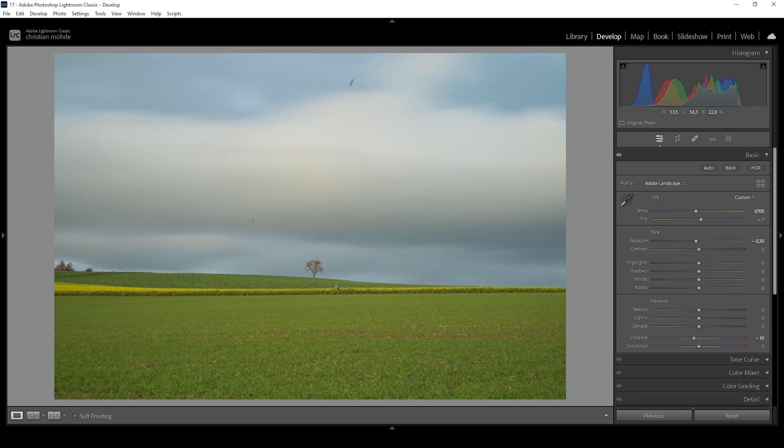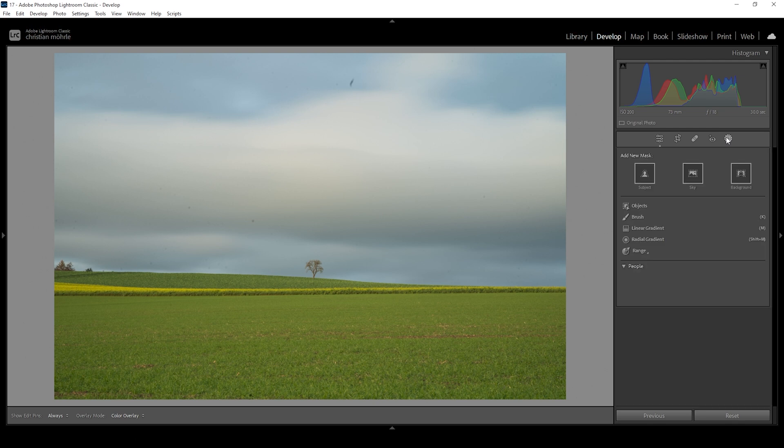Now it's still looking super flat, but we want to change that by making use of Lightroom's masking tool. So let's open up the masking panel and let's work our way through this image step by step.